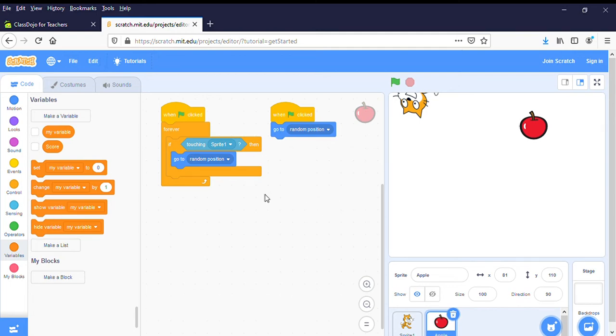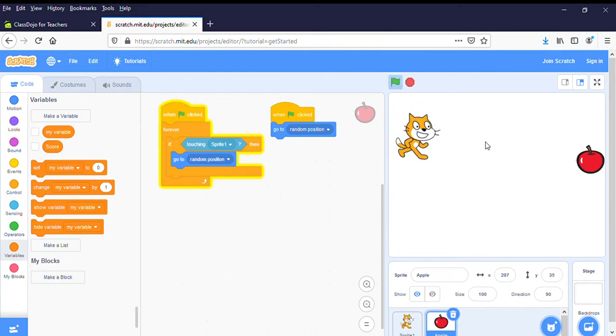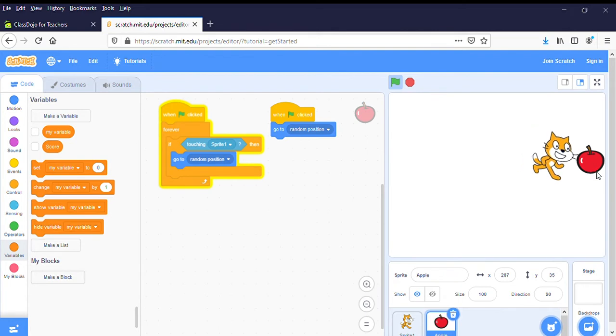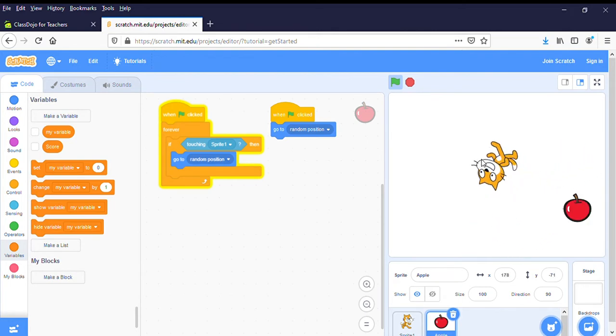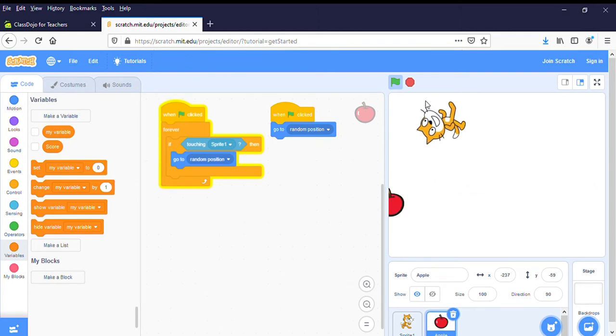Hello Year 3, so this is part two of creating things in Scratch. We started making our game the other day. Here we are, the cat's eating the apple. Now we're gonna make it a bit more complicated.